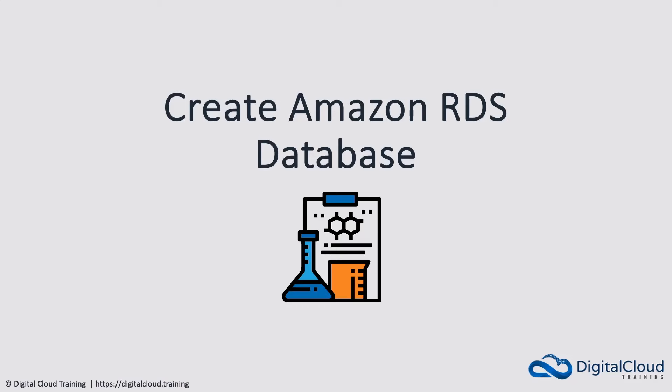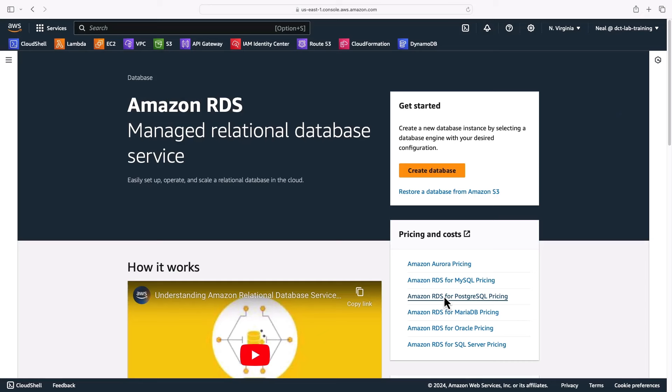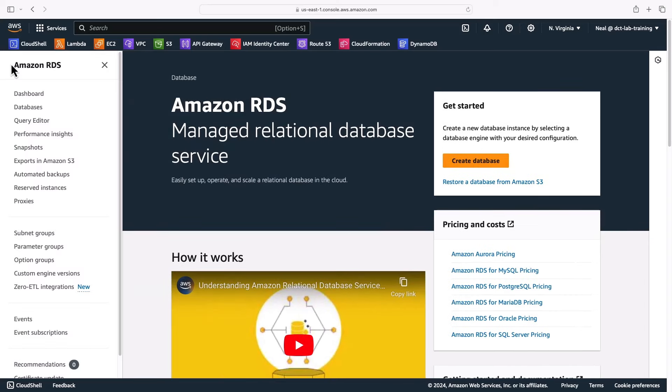Hey guys, in this lesson we'll create an Amazon Relational Database Service database. In the RDS management console, I'm going to select the option to create a database. You can do that here if you end up on this main page, or you can find it on the left-hand side under databases.